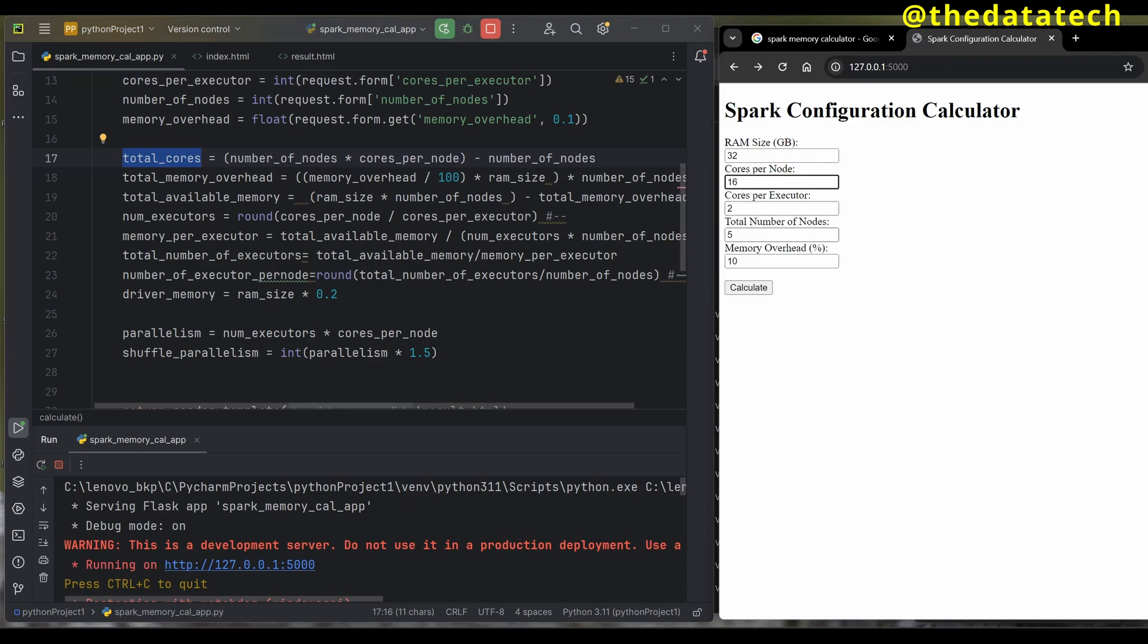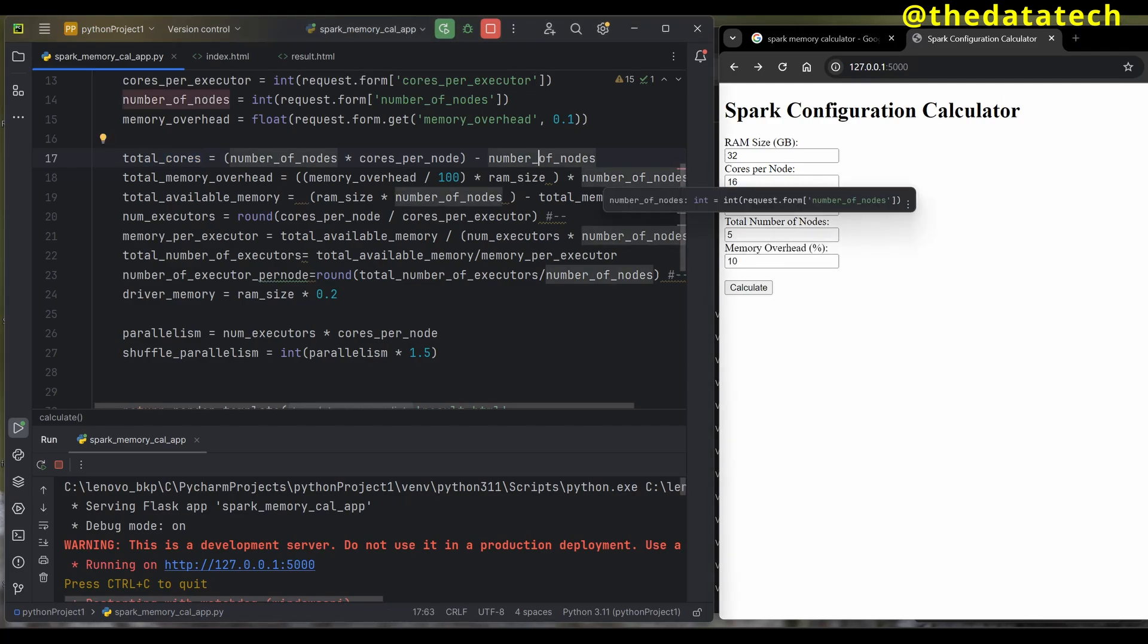In the previous page you can see I gave 16 cores per node and total nodes is 5, which means it should be 80. But I'm subtracting 5, which is minus number of nodes. The total available cores is 75 from 80 because I'm giving 5 cores to my resource manager.